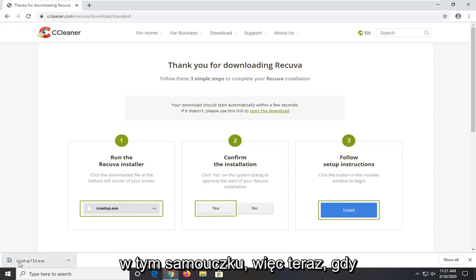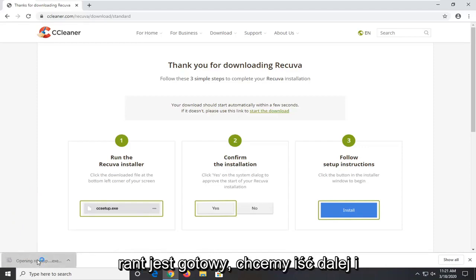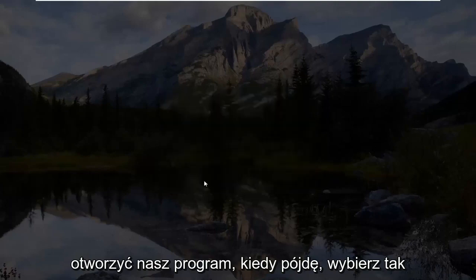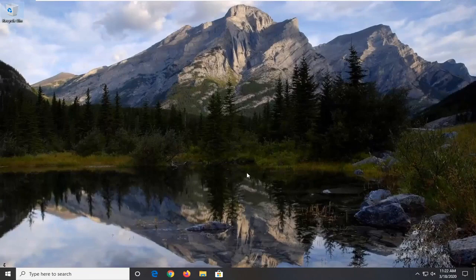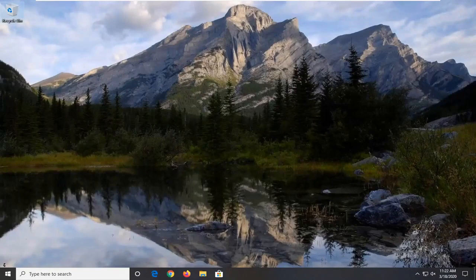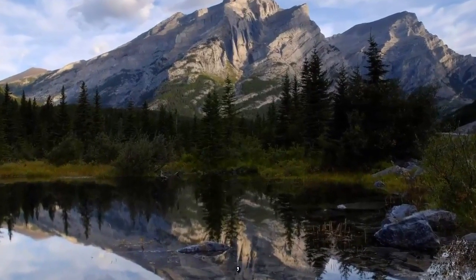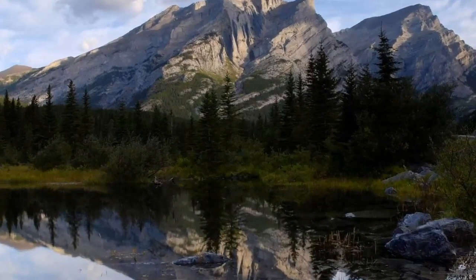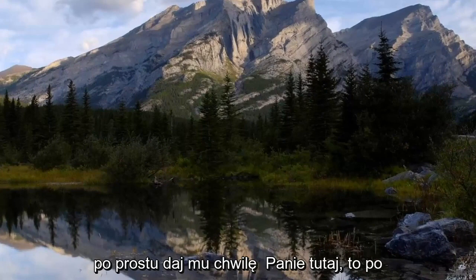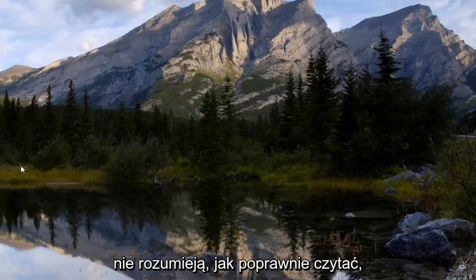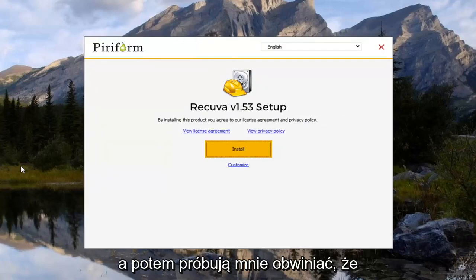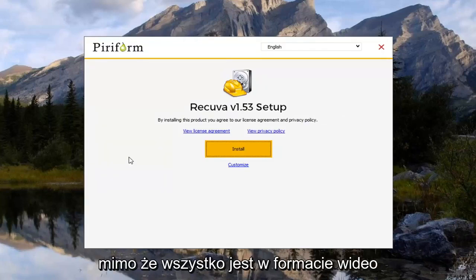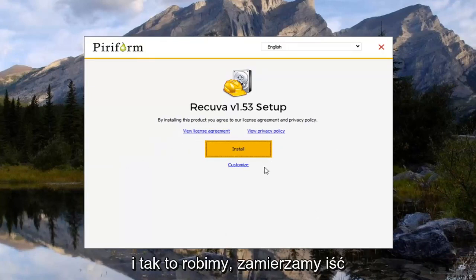So anyway. Now that that rant is done. We want to go ahead and open up our program. I'm going to go select yes. Just give it a moment to load here. It's just frustrating how some people just don't understand how to read properly. And then they try and blame me for not showing them how to do it correctly. Even though it's all in a video format right here. So you can clearly see what we're doing.